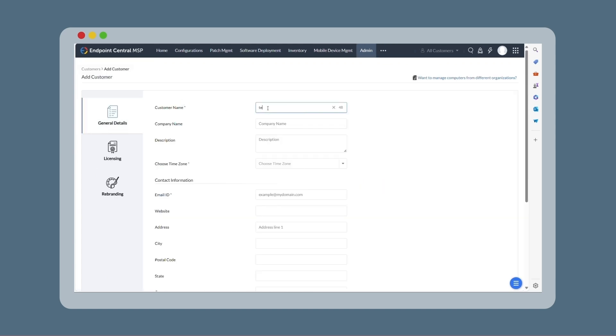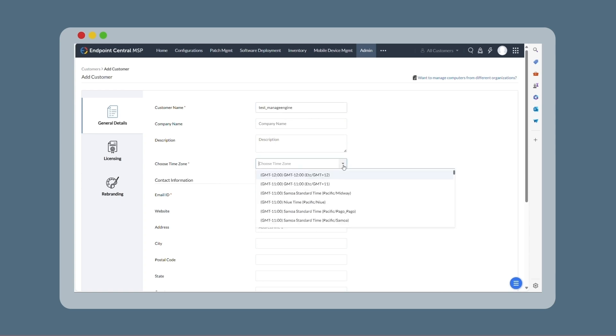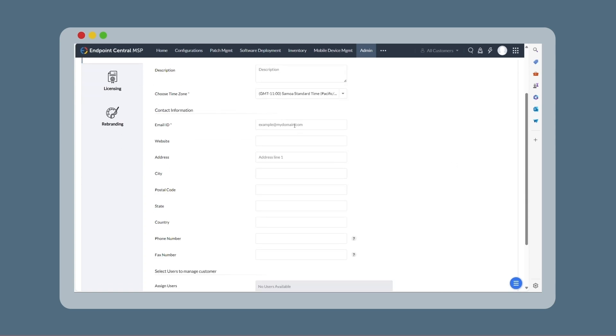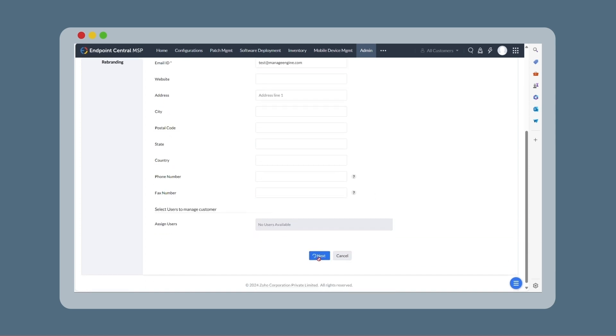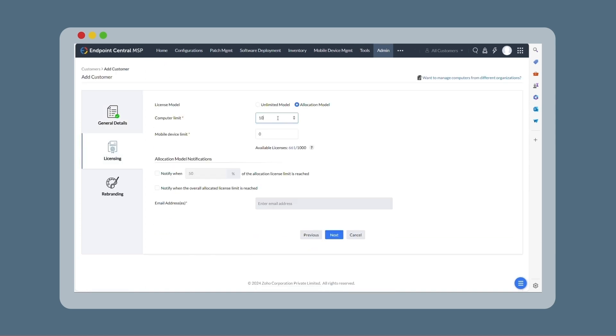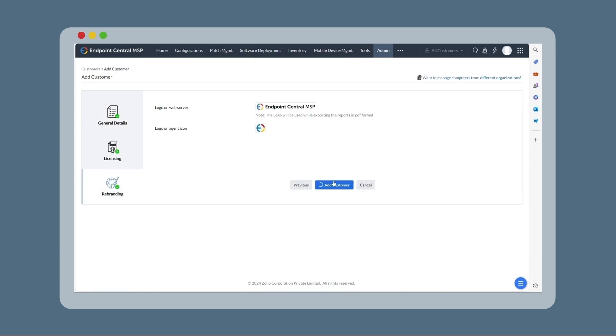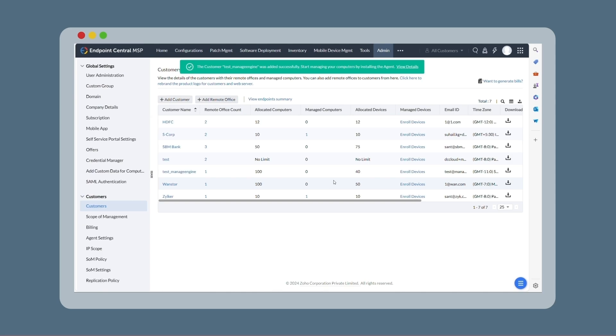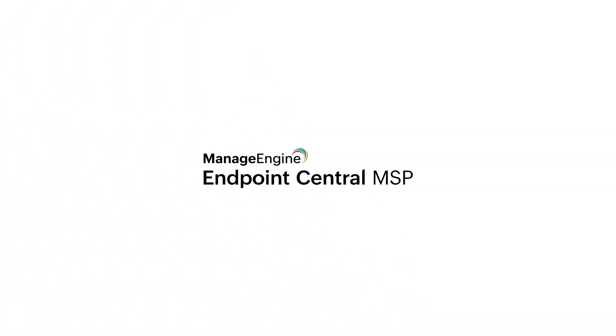Here just fill in their name, time zone, email address, click Add Customer and your client is now up and running in your MSP software.